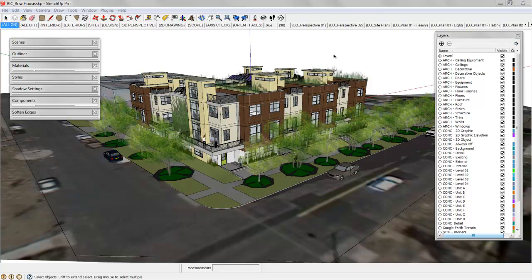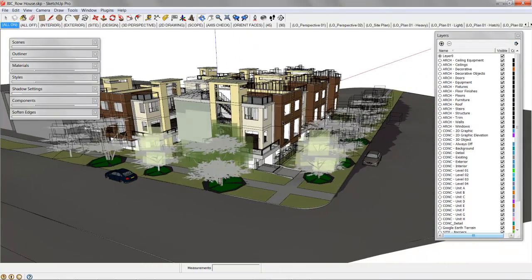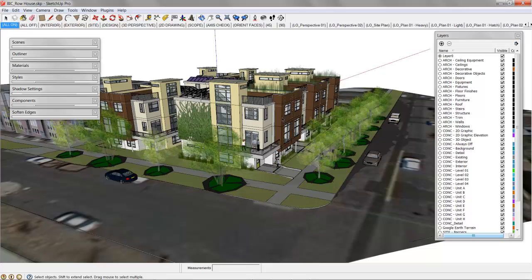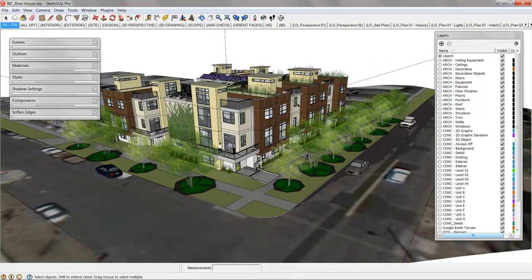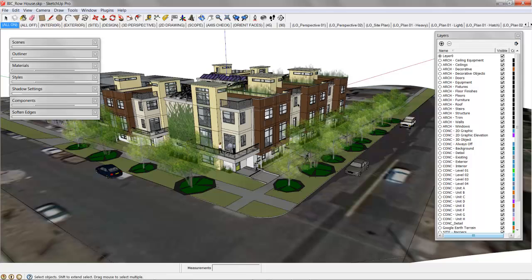Before we finish with the cabin project and annotate those construction documents, I want to show you this project that's on the cover of my book, The SketchUp Workflow for Architecture. This model and the construction documents are totally free.